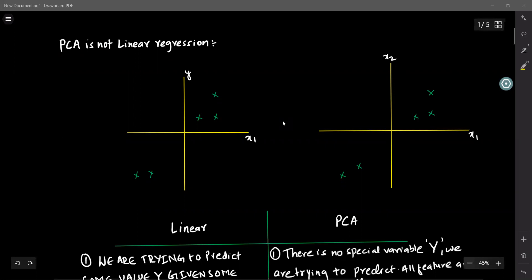Today we will discuss PCA and how it differs from linear regression. There might be confusion that if we convert high dimension data to low dimension, PCA looks like linear regression, but actually PCA is not linear regression. In this lecture, we will show the difference between linear regression and PCA.